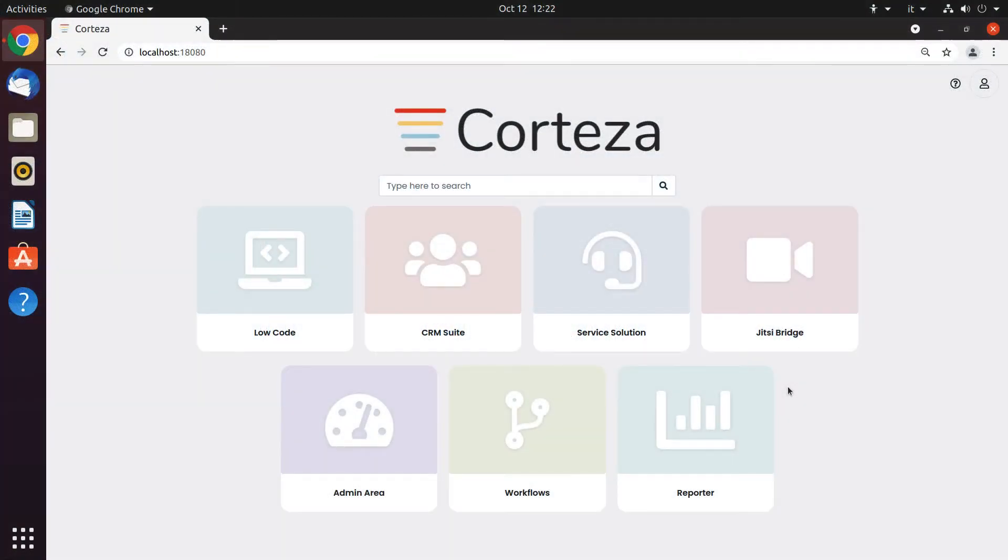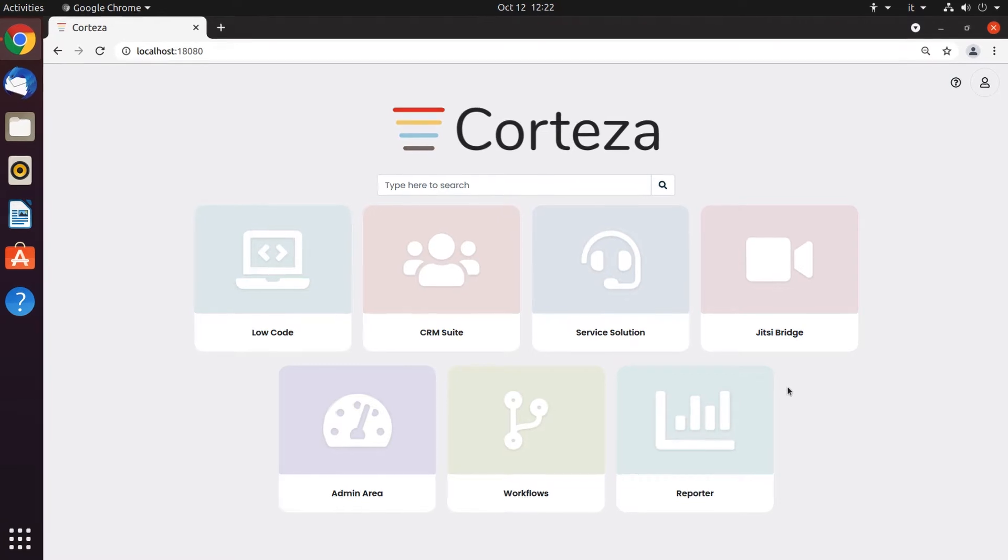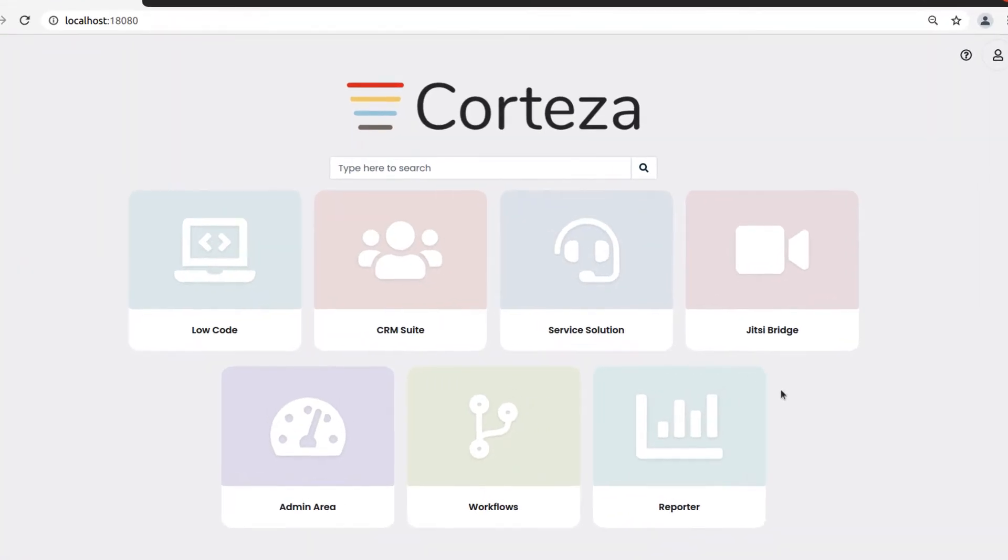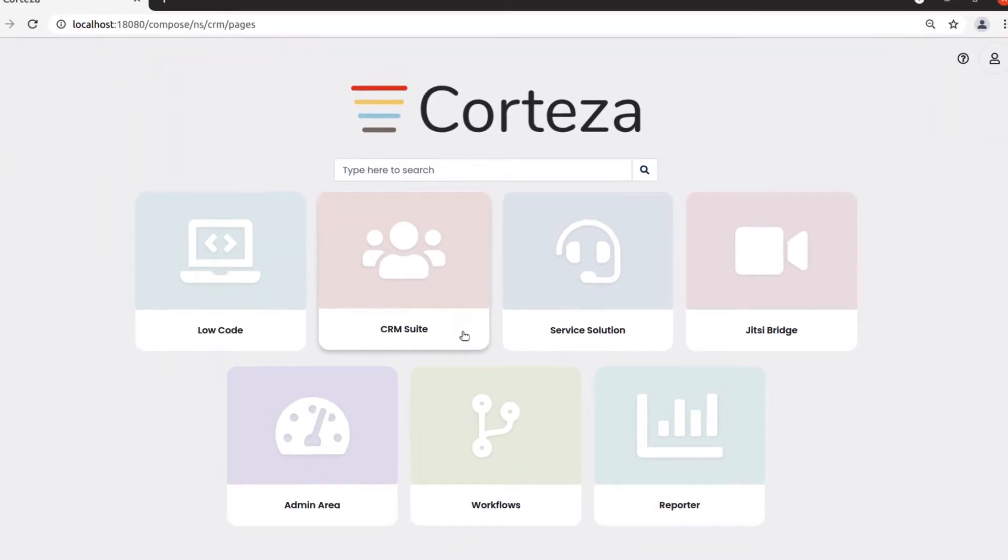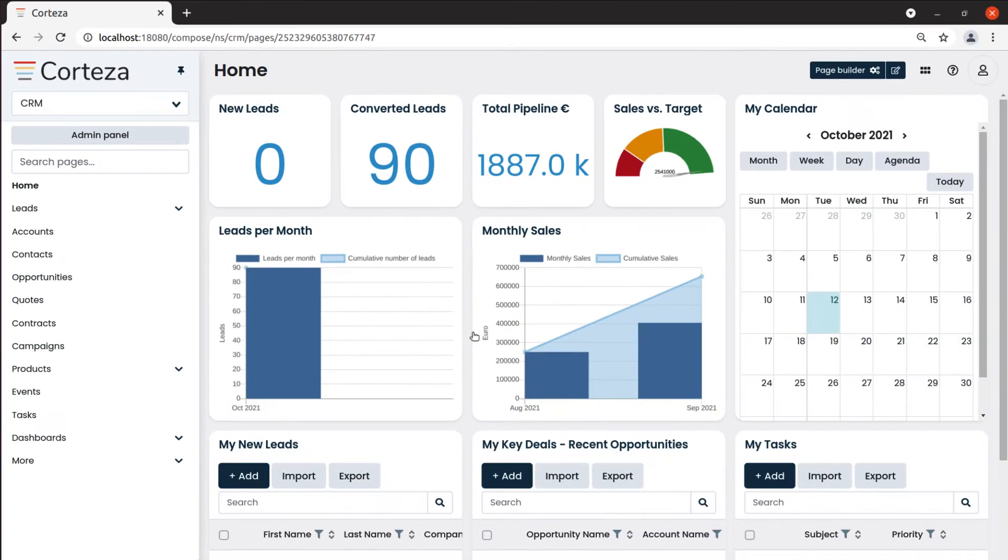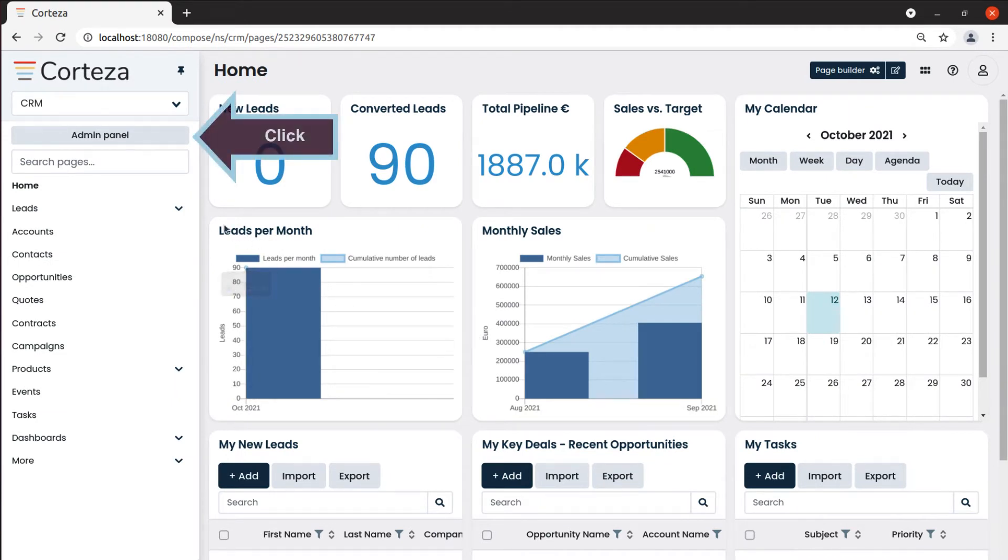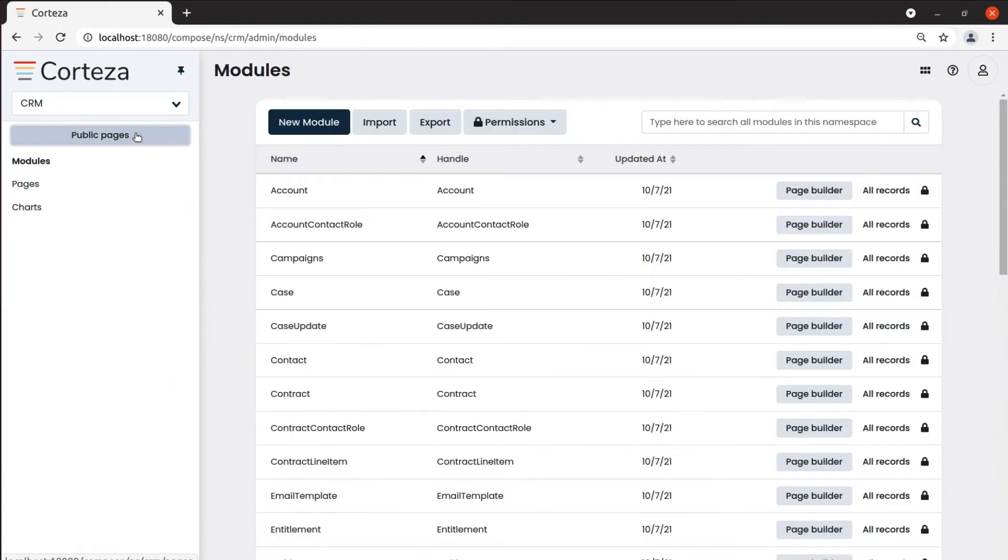We can create charts to display data. To do so, we use the chart editor. Let's see how to create charts. Starting from the app selector, we select the application in which we want to create our chart. We click on admin panel and then on charts.